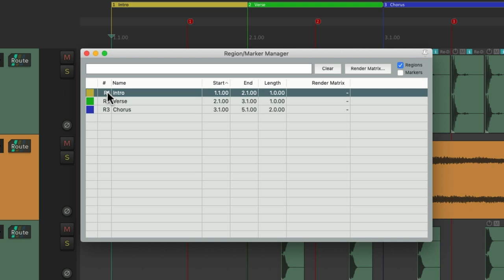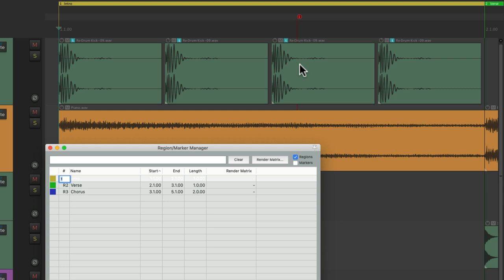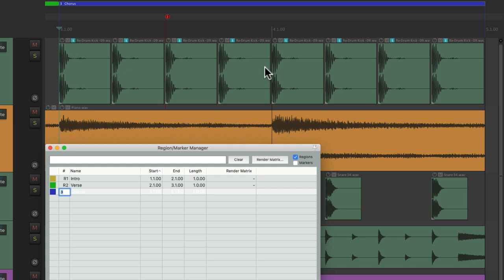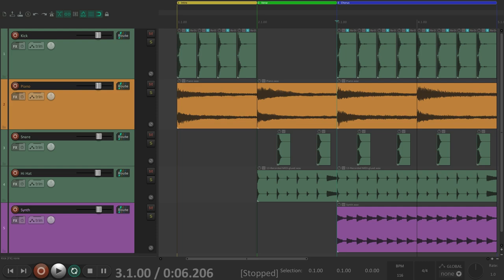And one of my favorite things in this window is we could double click the ID and it's going to change the view in the arrangement window. Let's double click the intro and it stretches it out horizontally so the intro fills the screen. Do the same with the verse or the chorus. So you can just see that song part or that region. And that's in the region marker manager.